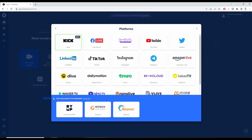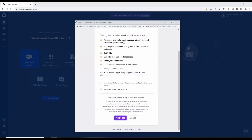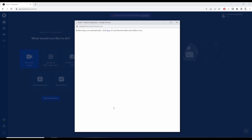On the bottom left hand side, we're going to click on Add Destination and then click on our first platform. I'm going to choose Twitch, and right away it's going to grab our stream keys once we click Authorize. But not all platforms are like this.